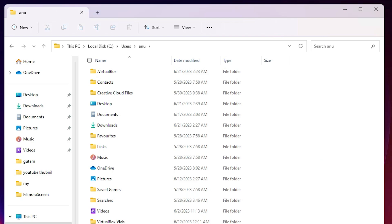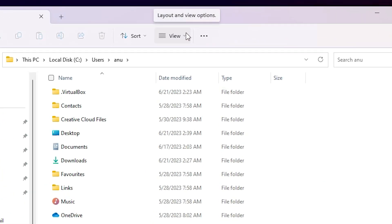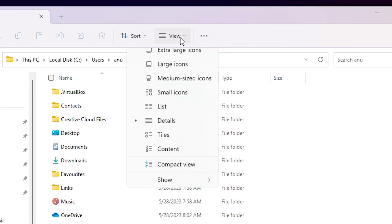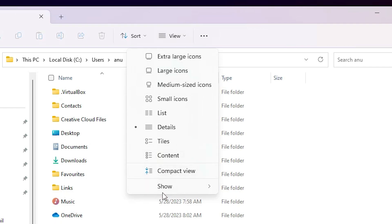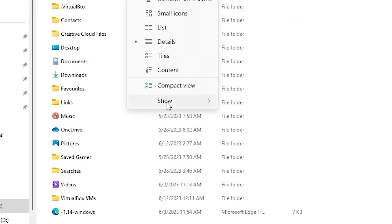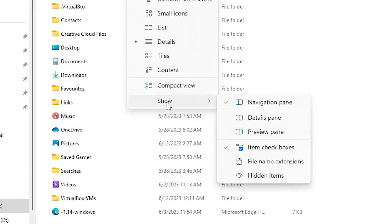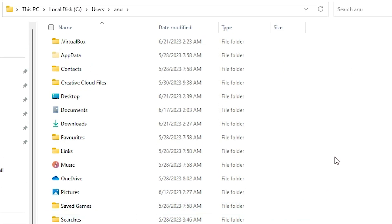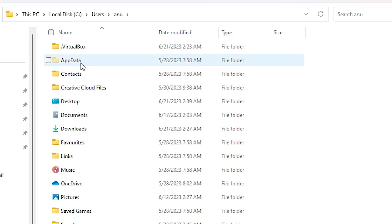In Windows 11, go to View, then go to Show, and here we find Hidden Items. Just click on Hidden Items and here we find our AppData folder.